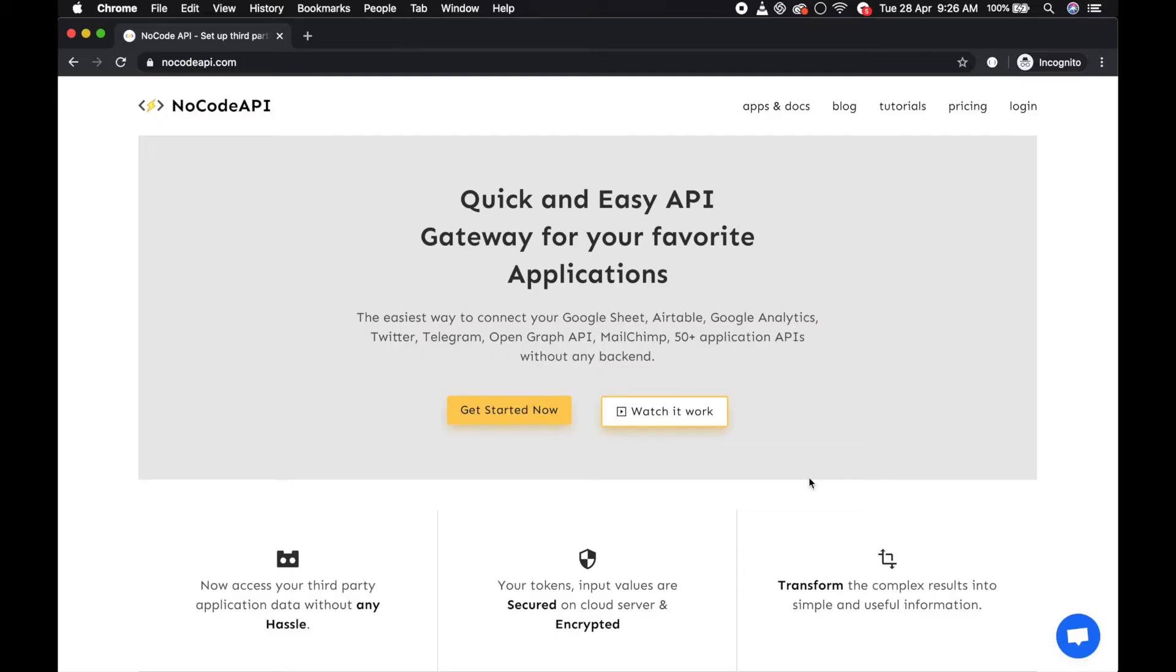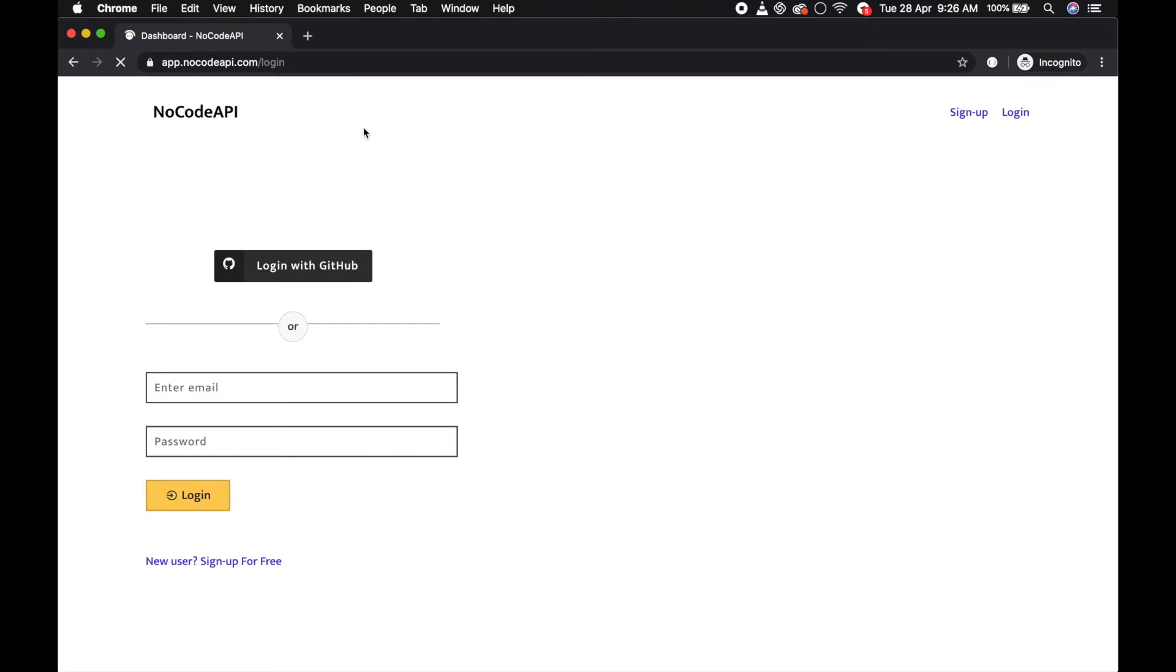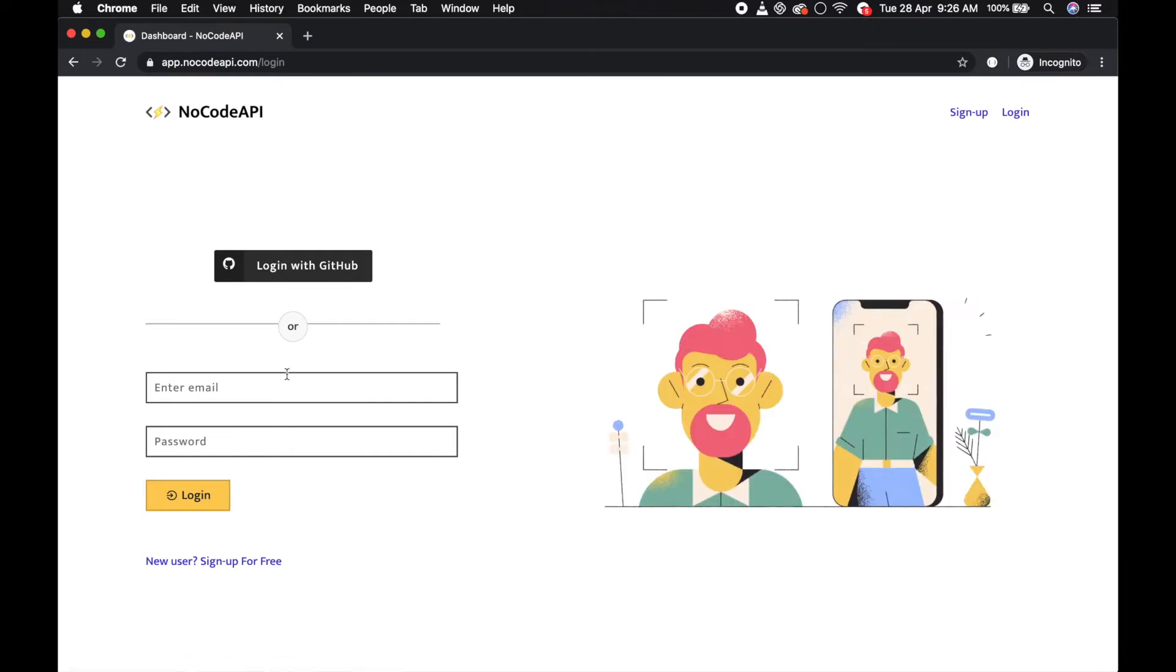Hello guys, first of all go to nocodeapi.com and click on the login page and just login.